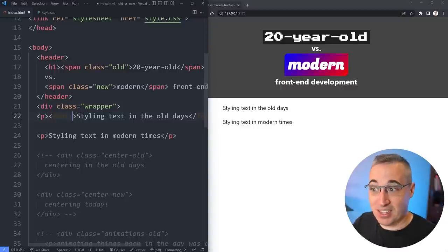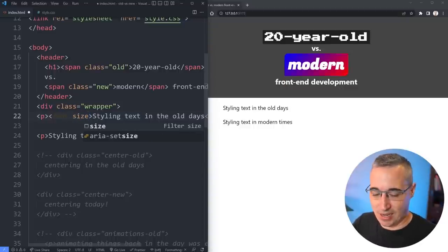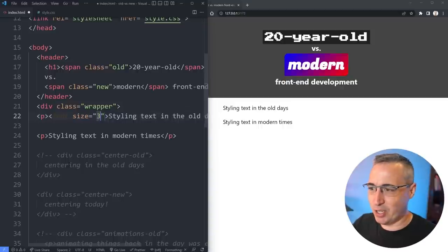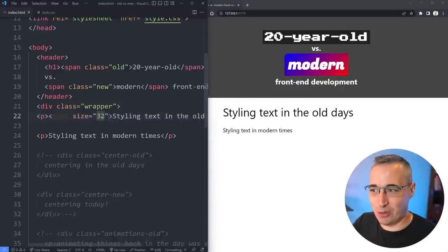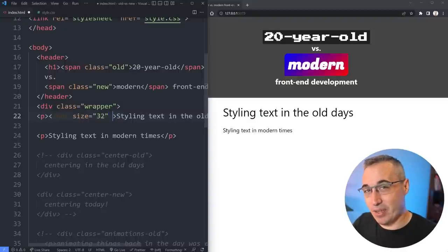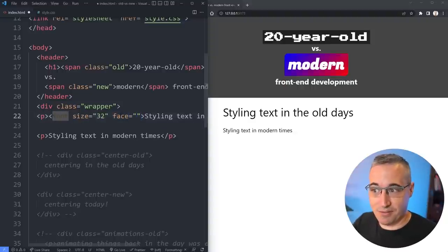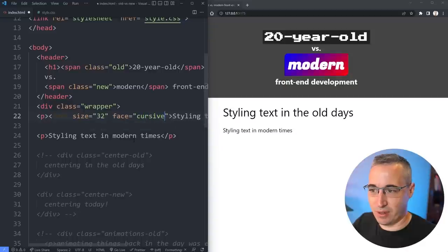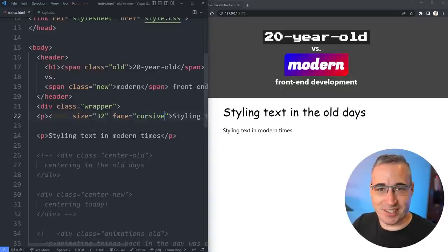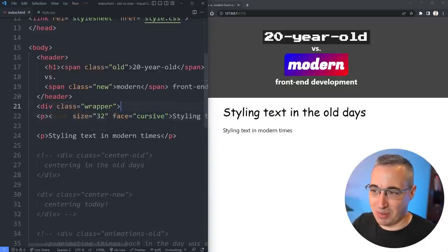We want a bigger font size, so you'd use your font tag and say size equals — let's say 32 pixels. There we go, we got 32 pixels. And if we want a different font family, with the font tag it's called 'face', so you'd put face here. Let's put in cursive for the fun of it — there we go, we get a comic-style font coming through.